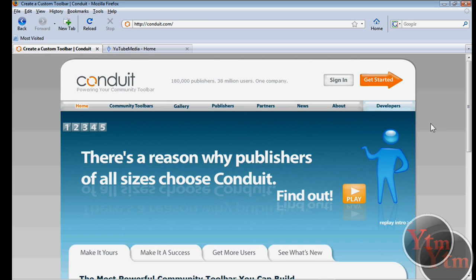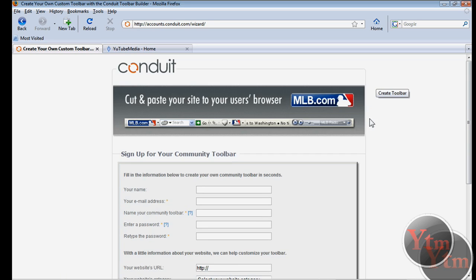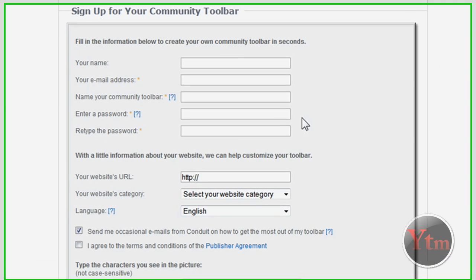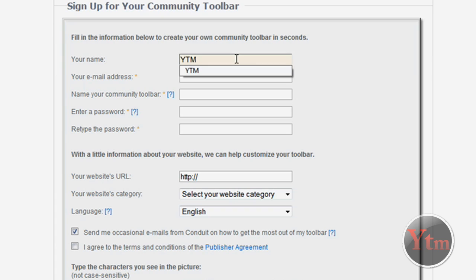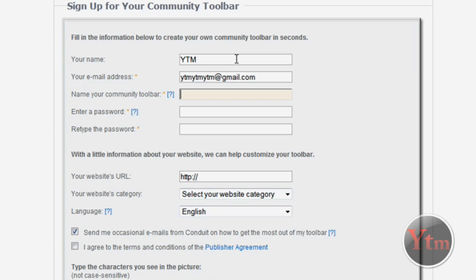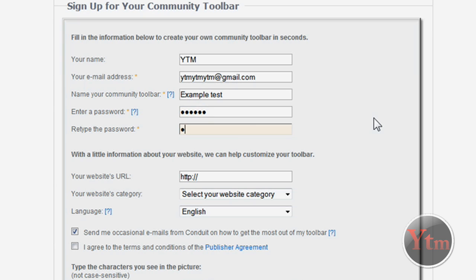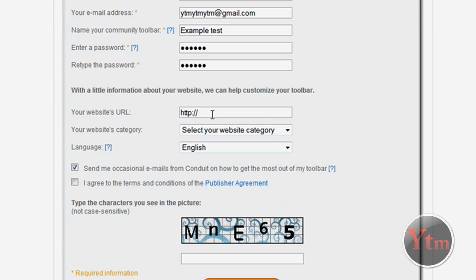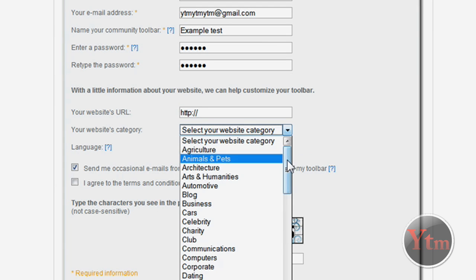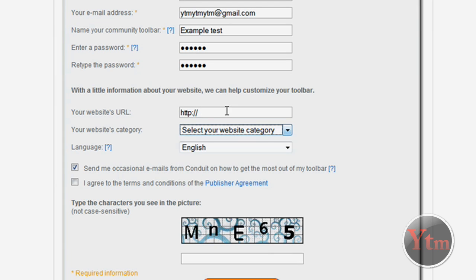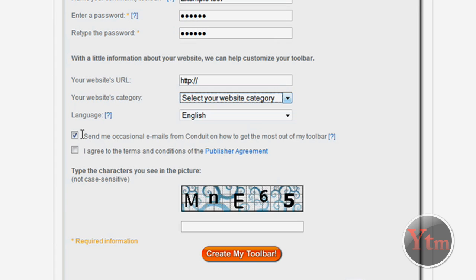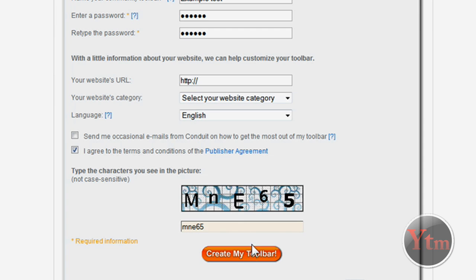Now you're going to have to sign up. So click get started at the top. Now fill this out. Your name, YTM, email address. That's not my real address. Name your toolbar. You probably should do your username unless you wanted something else. I'm just going to name it example test. Then enter password. Website URL is optional. I'm not going to do it right now, but I recommend you do it. Add your website and category. I don't want to be sent emails. I agree. Type in the code. E65. And then just click create my toolbar.